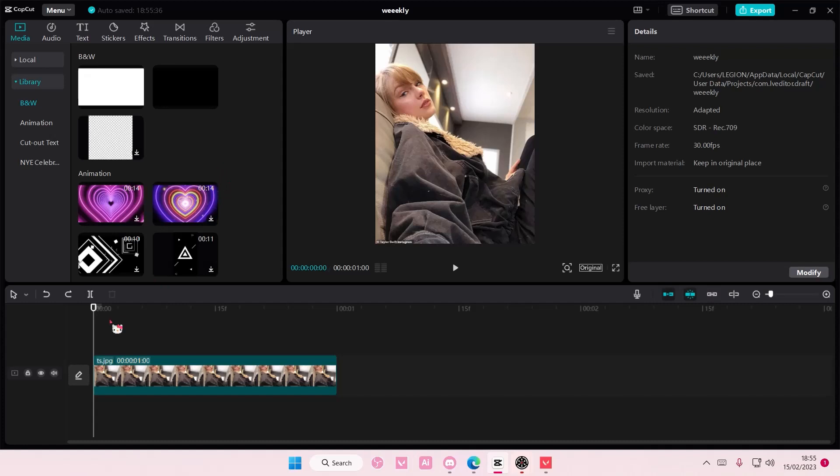Hey guys and welcome back to this channel. In this video, I'll be showing you guys how you can basically edit an image on CapCut PC and then later on you can export it as an image.